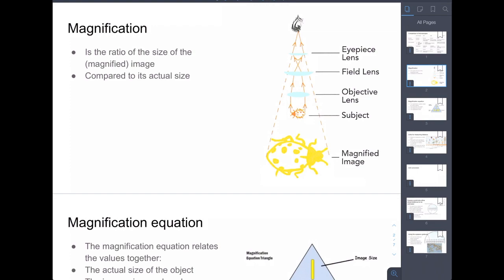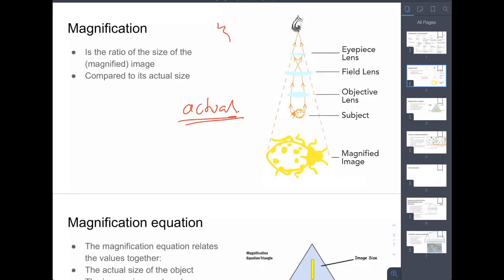In relation to magnification, using an image from yesterday — you have the actual object, the actual thing you're looking at. This terminology is important because it will have an impact on calculations going forward. In this case we're looking at a ladybird. Once the microscope does all the refraction of the light coming off or transmitting through the object, those light rays are bent and we view a magnified version of it.